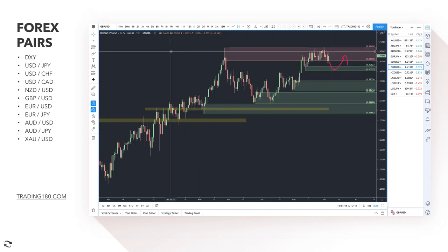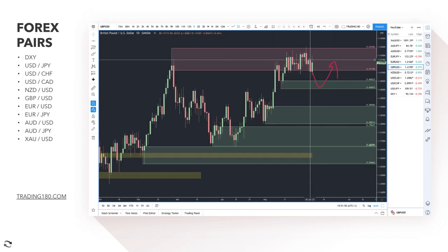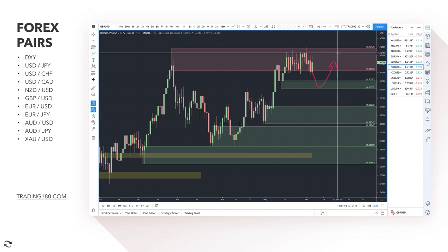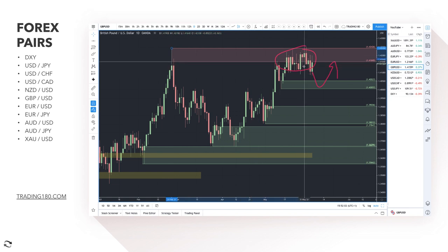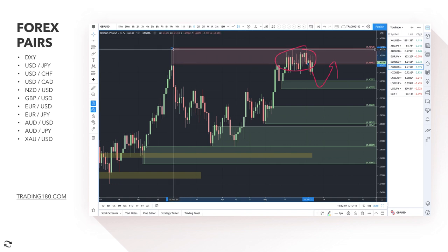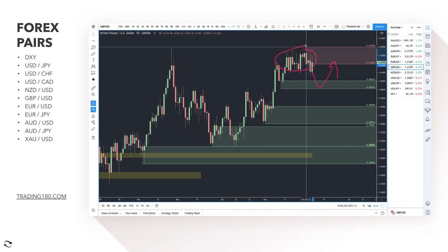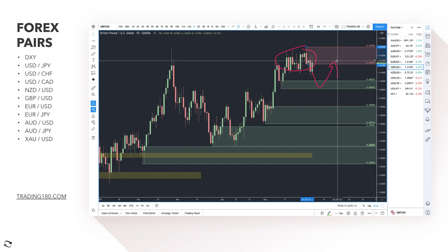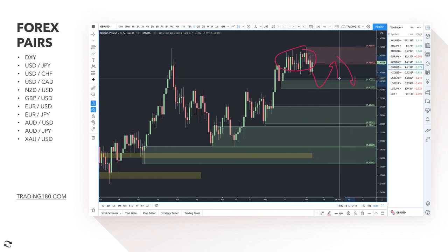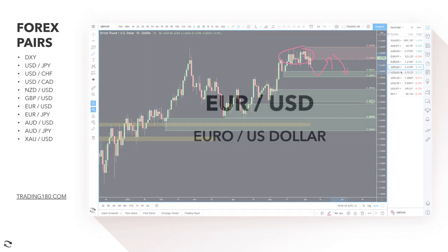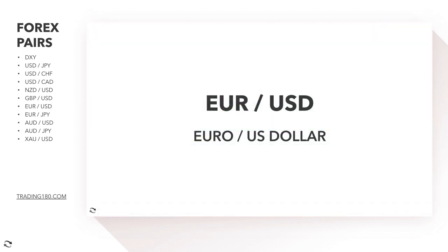The UK is a bit ahead of the US at the moment. Any pullbacks to a demand zone — if we can get a pullback into the 1.40 area — I think that's going to be a very nice buy technically, and my bias is to buy the pound over the dollar. If you are looking for short trades and buying the US dollar, you'd want to look for any kind of short trades from this supply zone, though it's not the best supply zone available.